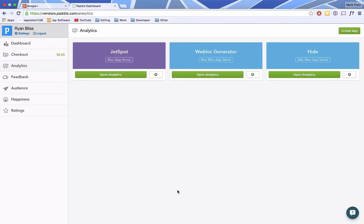Hey guys, this is Mark with iAppleTech128, and today we are going to be showing you a little bit of coding. We haven't done it for a while, but we are going to be showing you how to implement the Paddle Framework for analytic tracking into your Mac app. You can do this in two different ways: either the Mac App Store or outside of the Mac App Store.